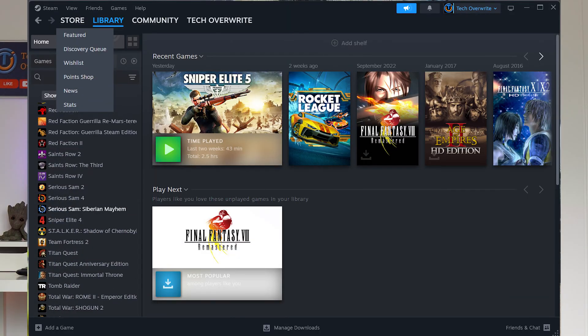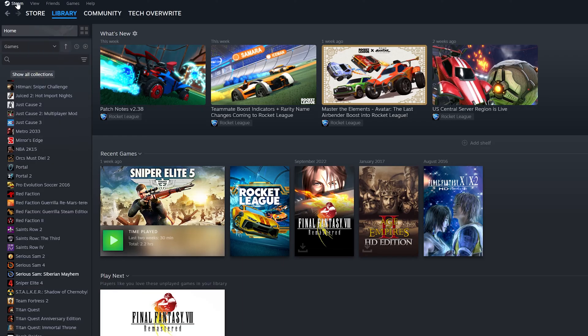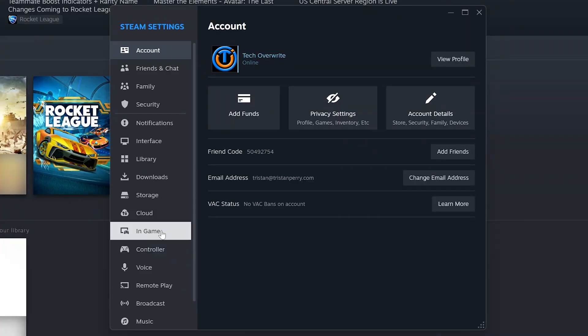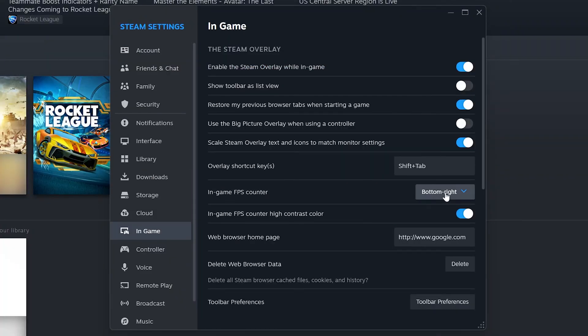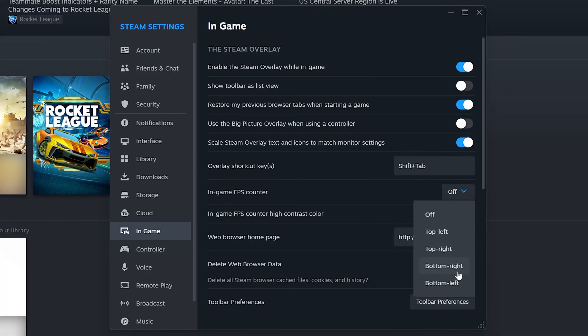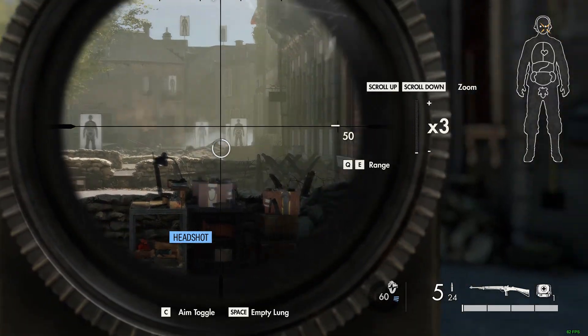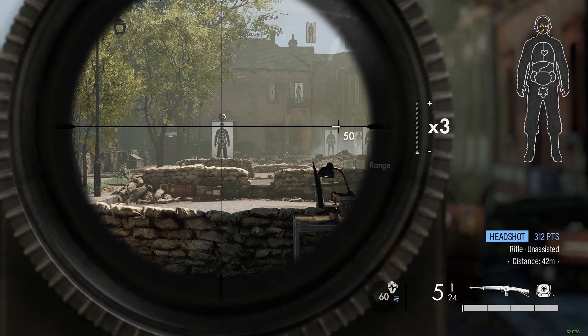In that case, what's the alternative? Well, if you game through Steam — which most of us do — then you might be familiar with Steam's own FPS counter. You can enable it by clicking Steam in the top left, then clicking on Settings, and in the new menu navigate to the In-Game tab. You'll see two settings for the in-game FPS counter: you can choose where on the screen the FPS counter should be displayed. I tend to like choosing bottom right so it's out of the way, but you can tweak this to your liking.